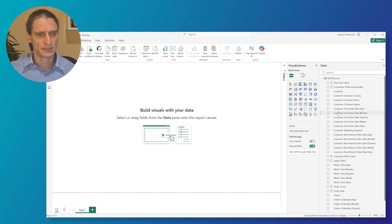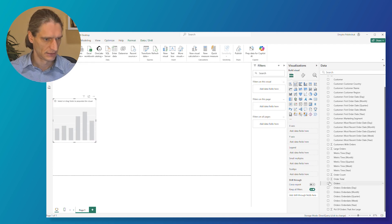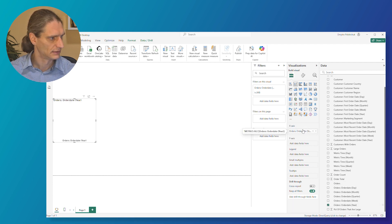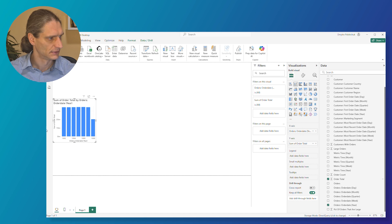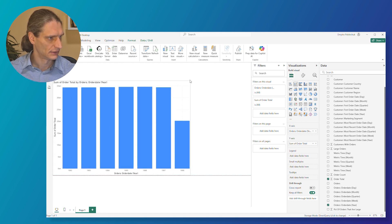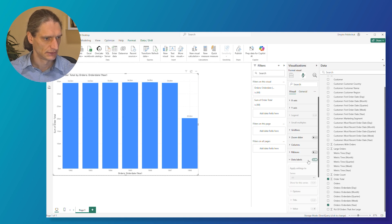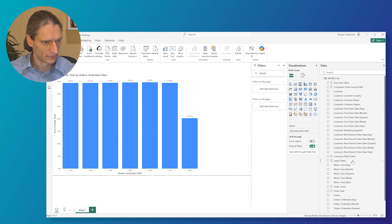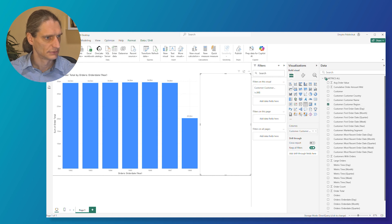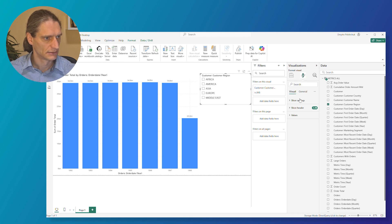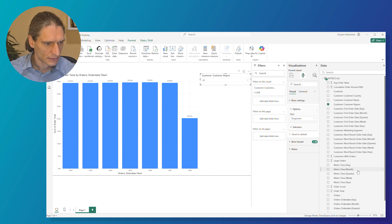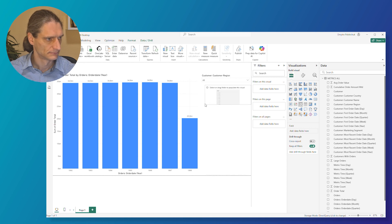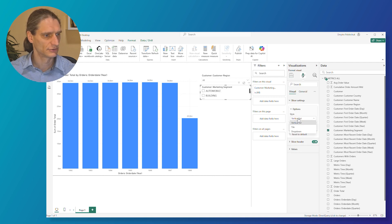So let's build a simple dashboard. Let's start with adding a stacked column chart, and then I would like to add year to the x-axis and then orders total to the y-axis. Now I would like to enable some labels here, data labels. I would also like to add a couple of slicers, like for example customer region. That would be the first one. And I would make it a drop-down list. And another slicer would be market segment. And let's also make it a drop-down list.